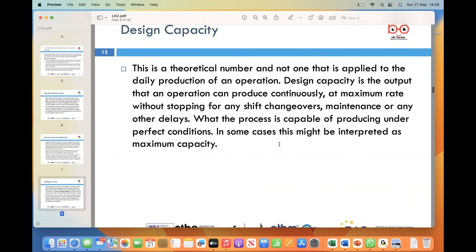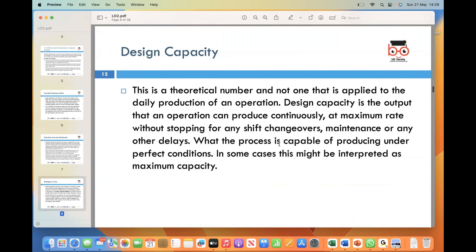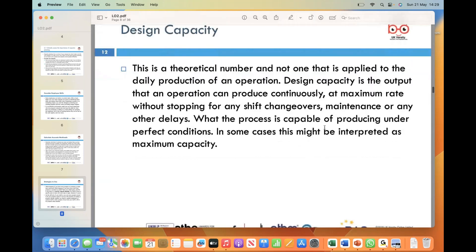Design capacity refers to the maximum output that operations can achieve under ideal conditions without any interruptions such as shift changes, maintenance, or other delays. It represents the highest level of production that the process is capable of achieving consistently and continuously. Unlike actual daily production, which considers real-world factors such as breaks, maintenance activities, and other operational limitations, design capacity focuses on what the process can achieve in a perfect scenario. It is a theoretical number and not one that is practically applied on a daily basis.